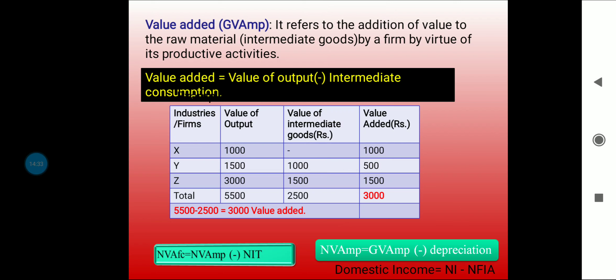NVA MP, or net value added at market price, is calculated by deducting depreciation from GVA MP — since depreciation makes the difference between gross and net. NVA MP is the same as NDP MP, net domestic product at market price. When we want to calculate national income, we add NFIA to domestic income.